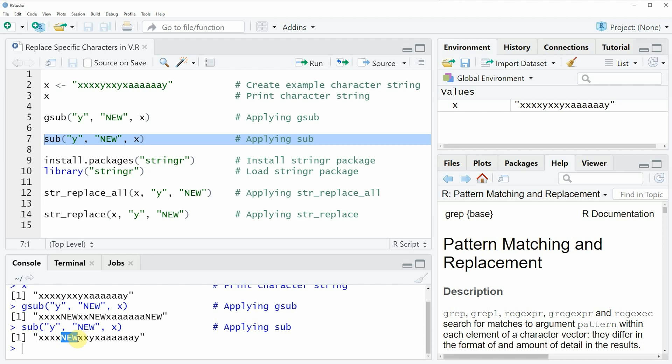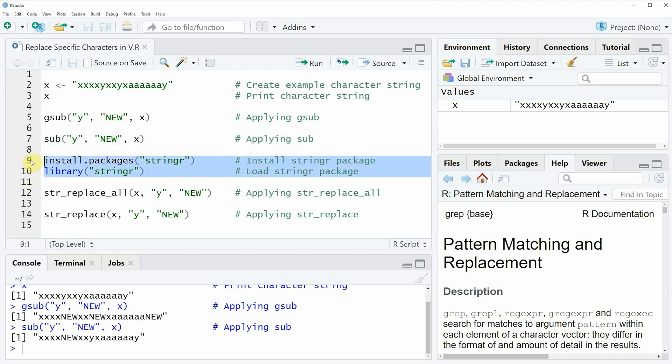So far in this video I have only shown you how to use the functions of the basic installation of the R programming language. However, R also provides add-on packages such as the stringr package, and the stringr package is a very powerful package when it comes to character string manipulation in R. I also want to show you two examples for the application of the stringr package, and first we need to install and load the package as you can see in lines nine and ten of the code.